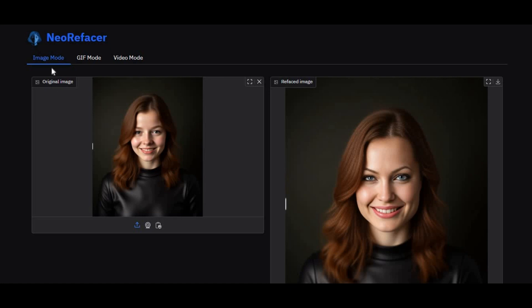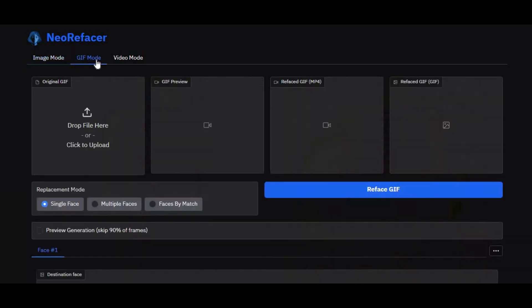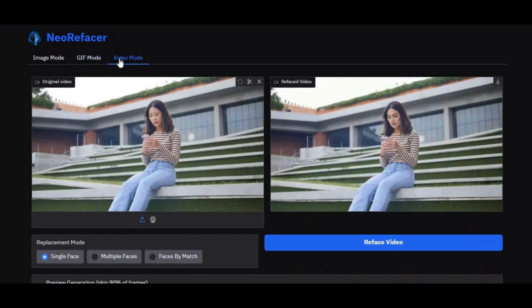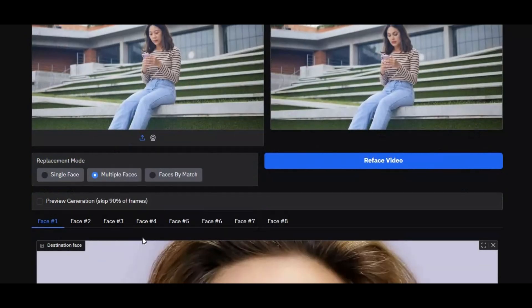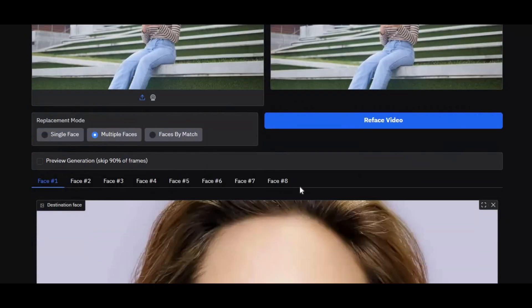Introducing Neo ReFace, a new multi-face swap tool for pictures, GIFs and videos. Using this tool you can swap the face of 8 faces at once. Not too many face swap tools can multi-face swap that many faces.